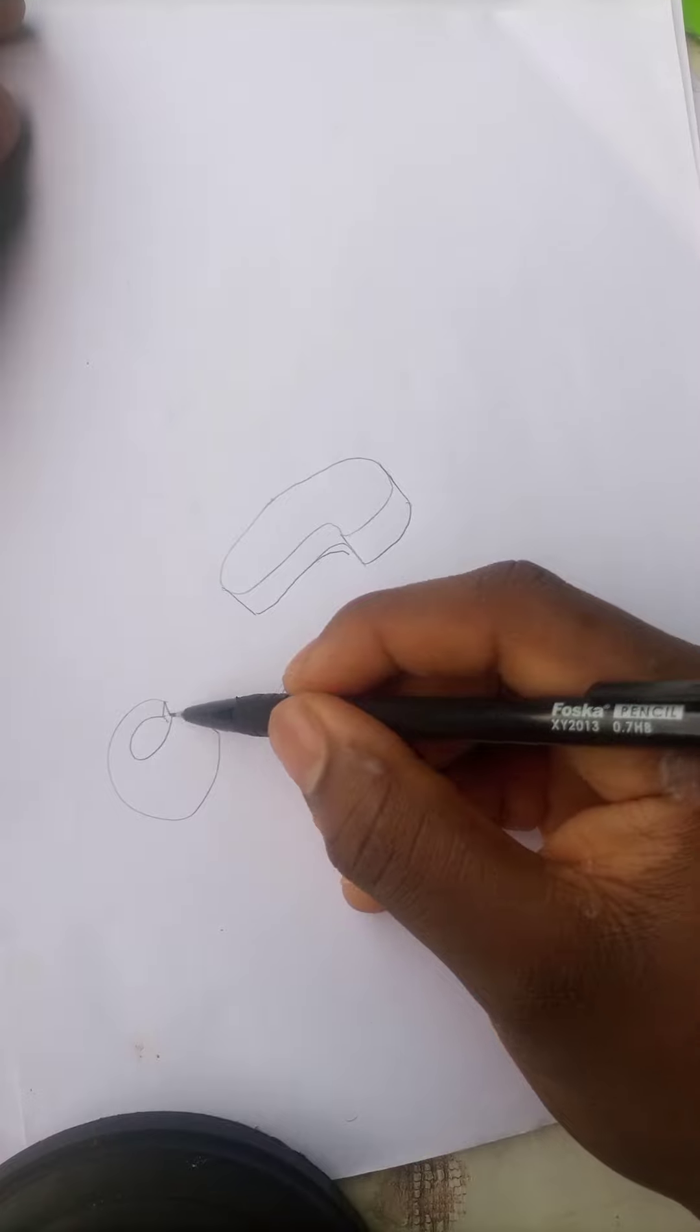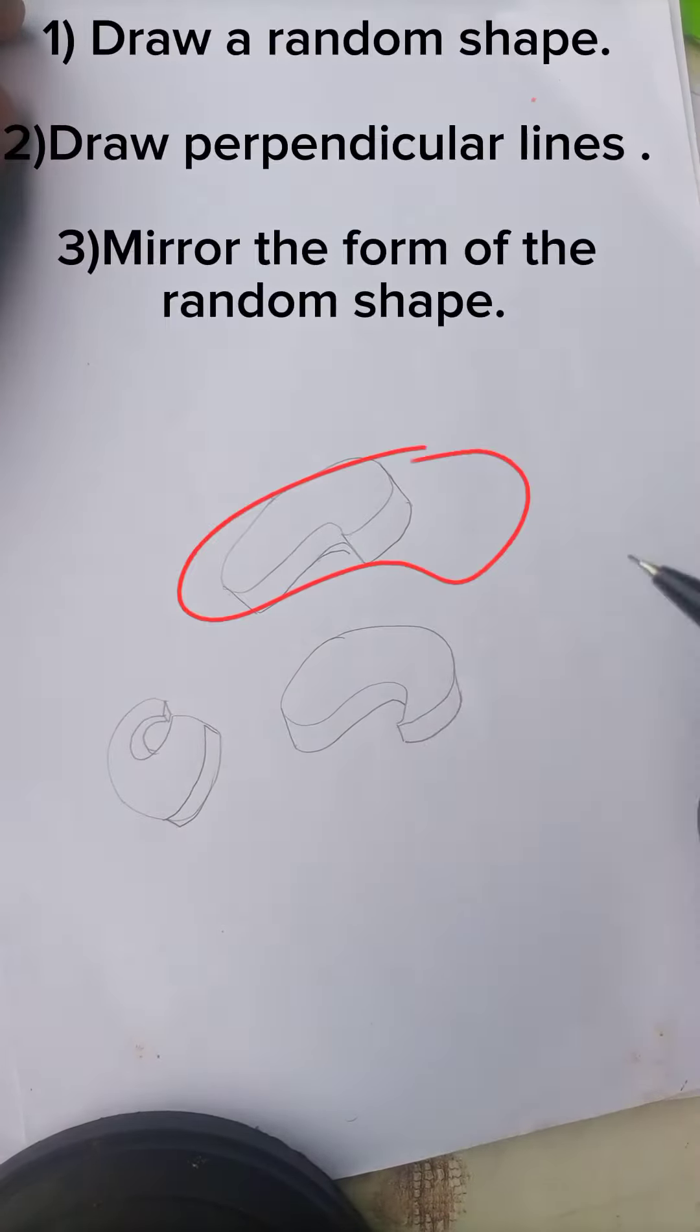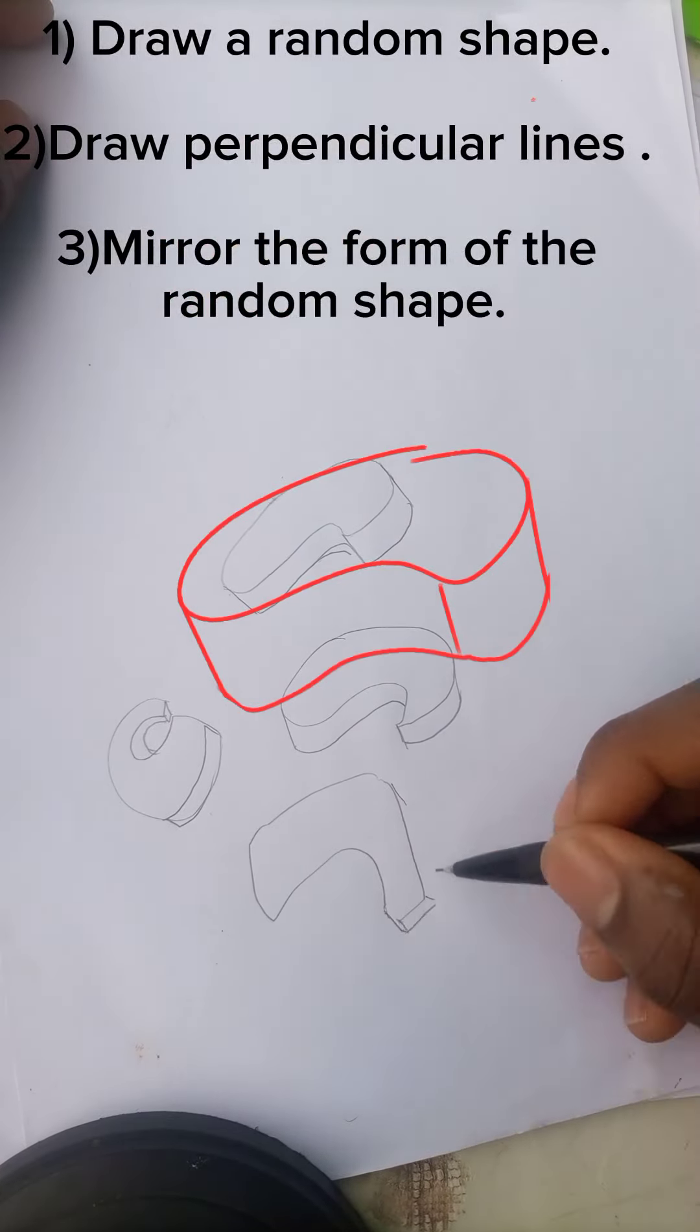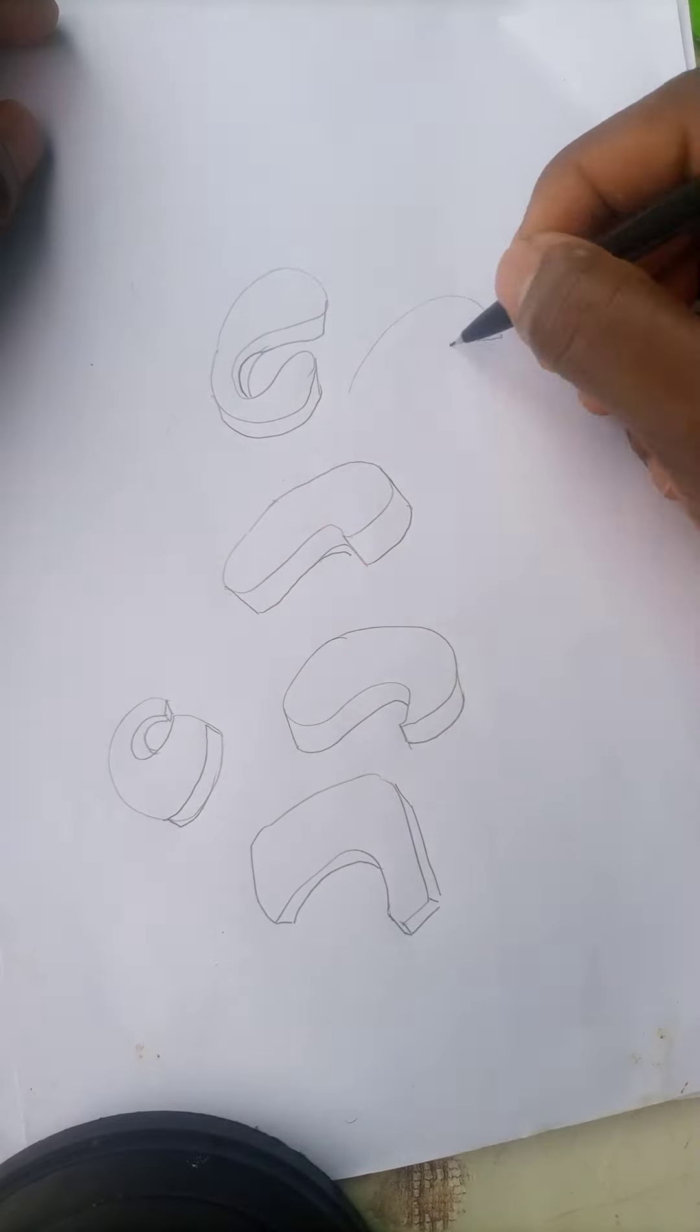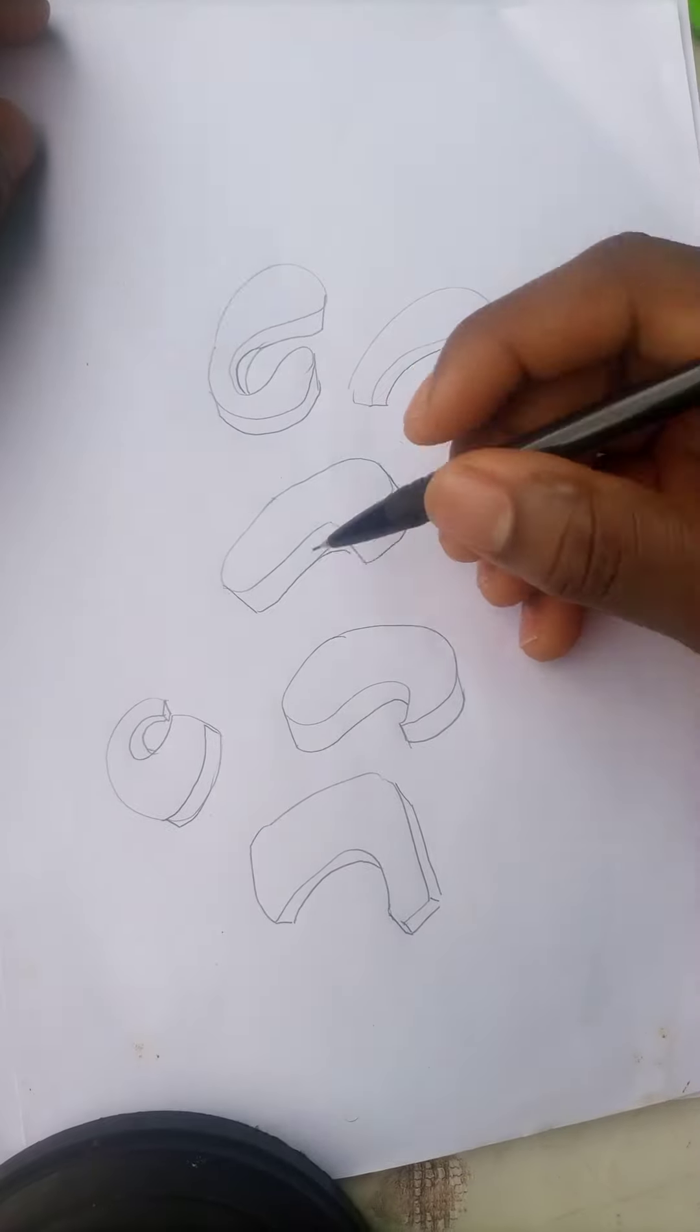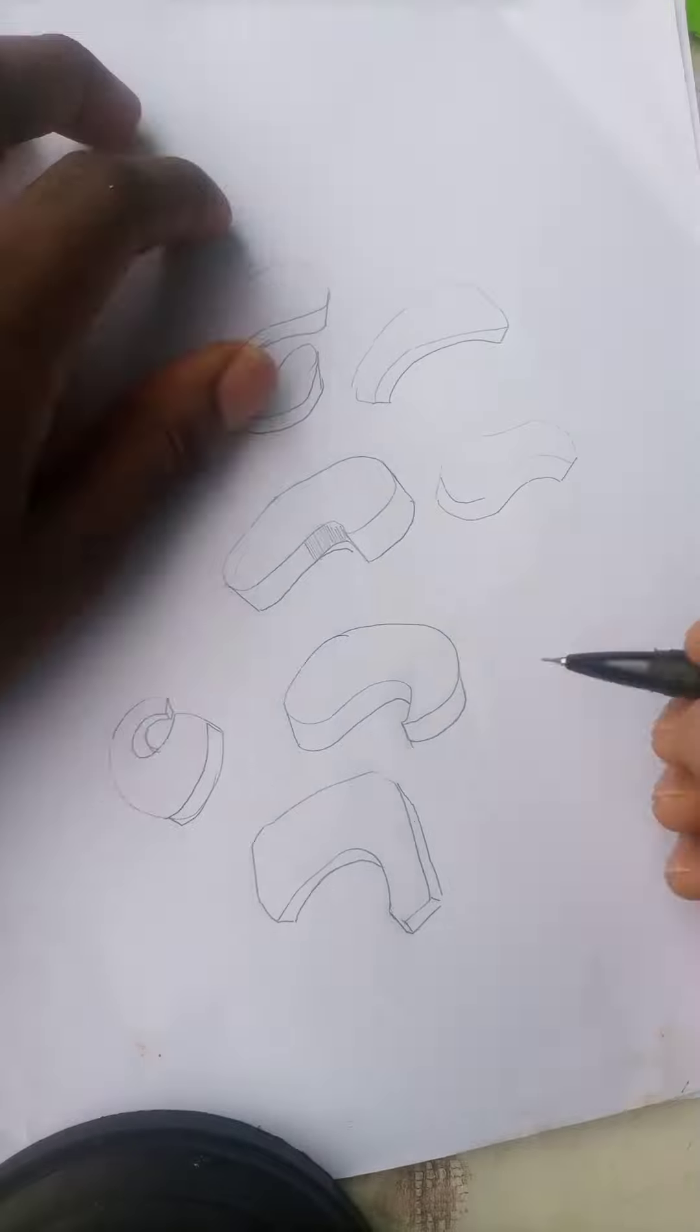This is actually very easy. All you have to do is draw your random shape, draw a line perpendicular to the form of the shape you drew initially like this. This is a very easy and fun exercise to carry out. Try doing this and fill in entire pages with this. Now let's go to the second exercise.